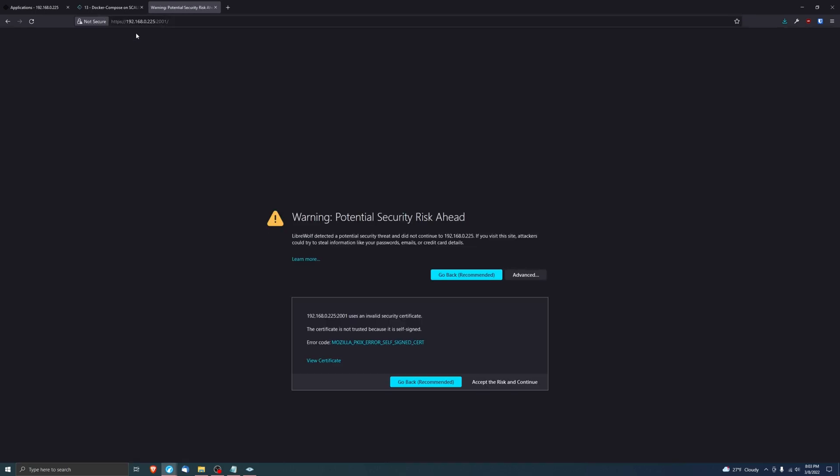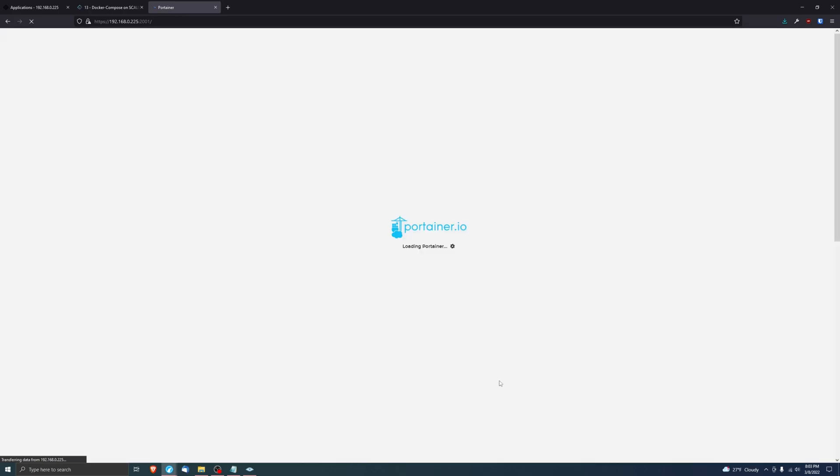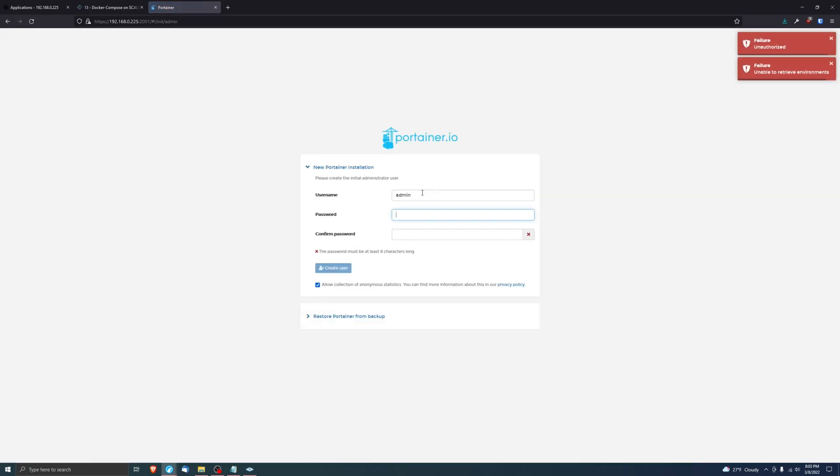It doesn't look like it's quite ready yet. Okay, so there we go, it looks like it finally came up but we're getting a client sent an HTTP request to an HTTPS server. Let's put an HTTPS in there instead of HTTP, press Enter and accept the risk and continue.